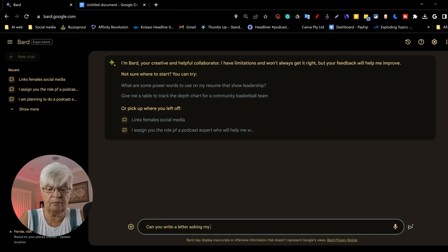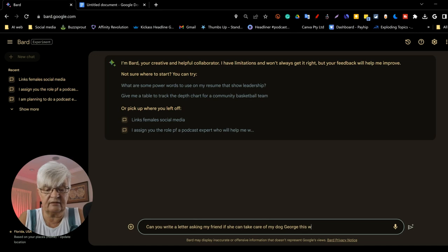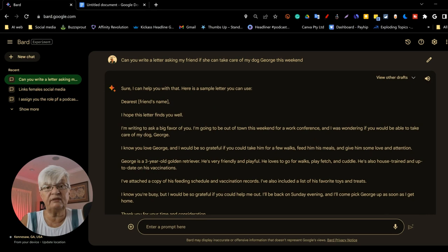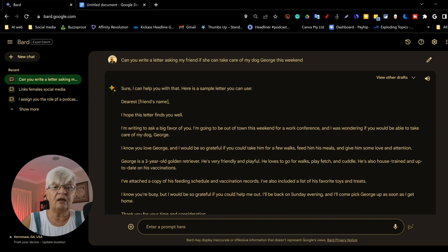Can you write a letter asking my friend if she can take care of my dog, George, this weekend? And if you compare this to ChatGPT, you see that Bard does all the thinking before it presents the text. So here we go. Dearest friend's name.